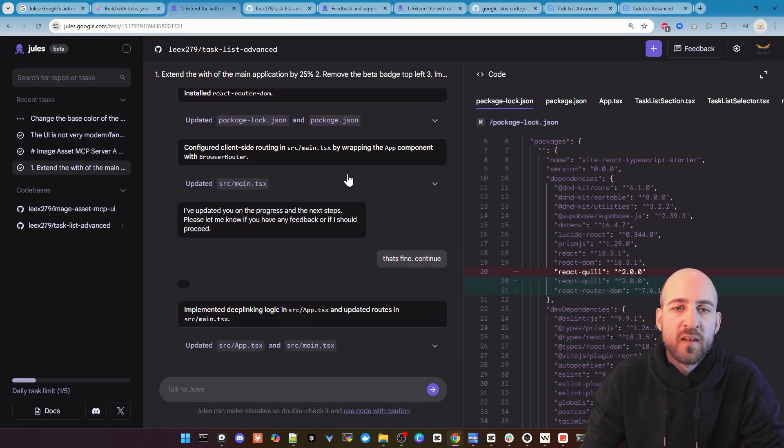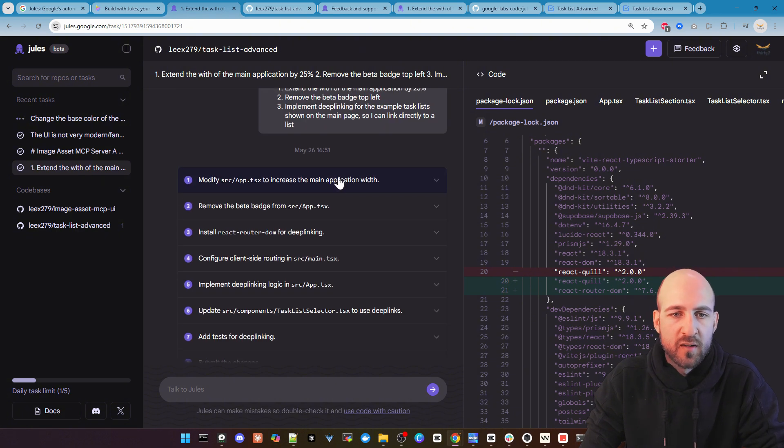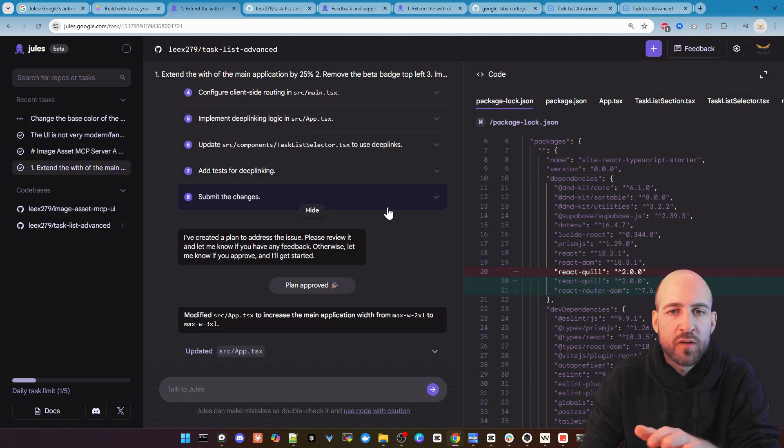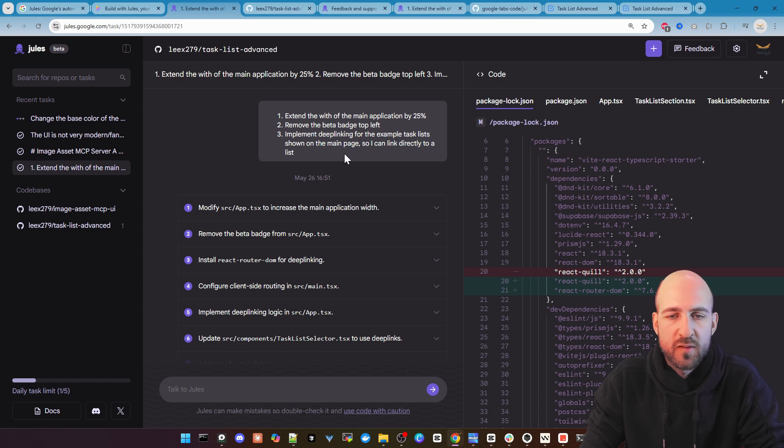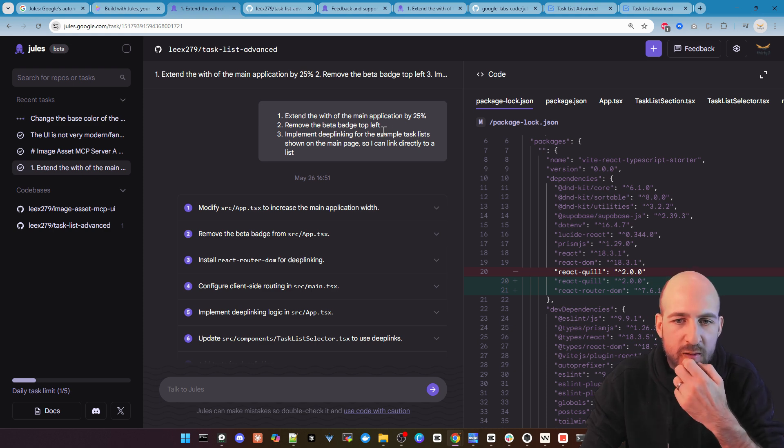As you also can see here in my chat history this was a one-shot. So I did not iterate. It was just one shot and it was pretty good. I tried this with bolt.new also but it did not work with one shot.